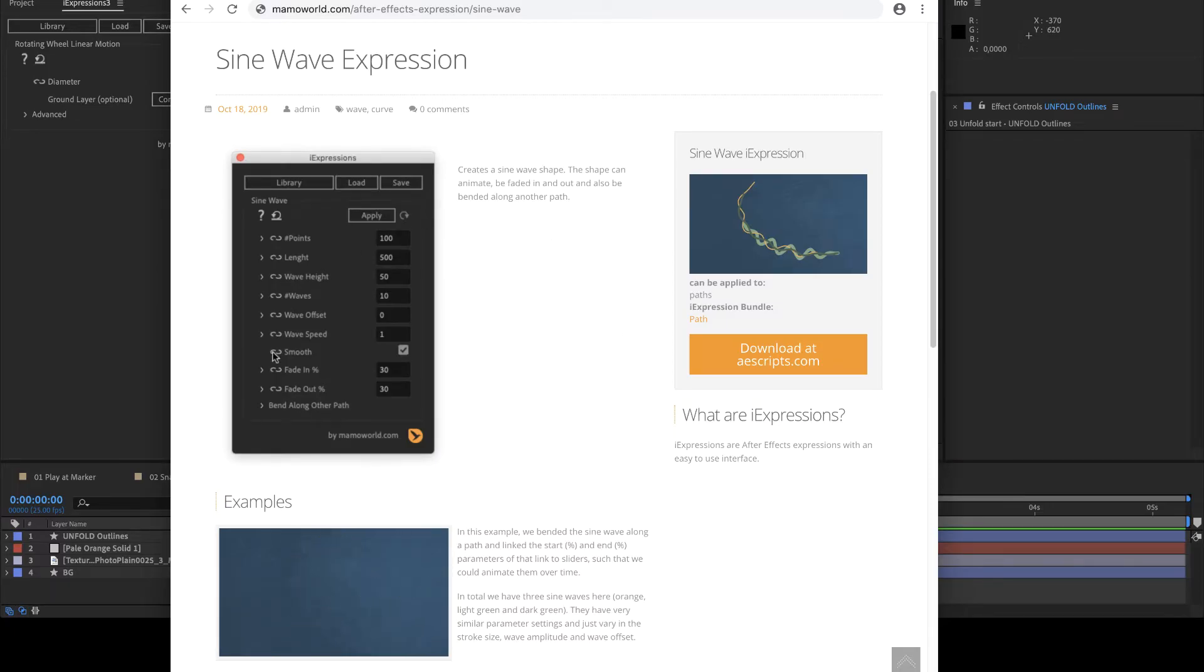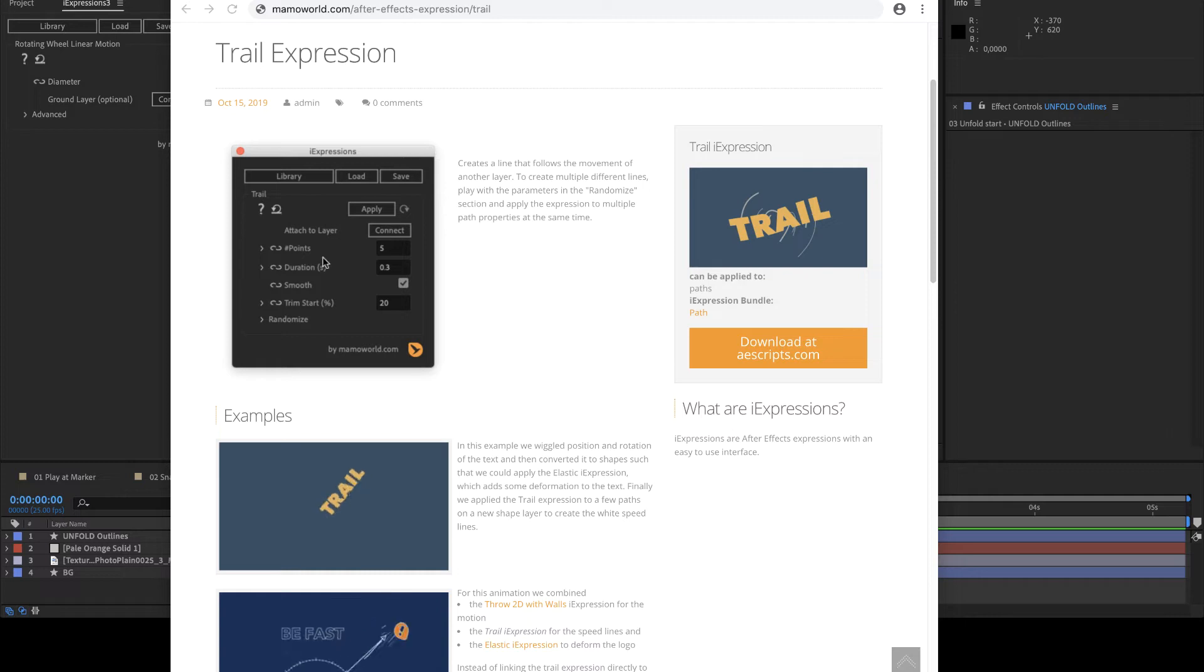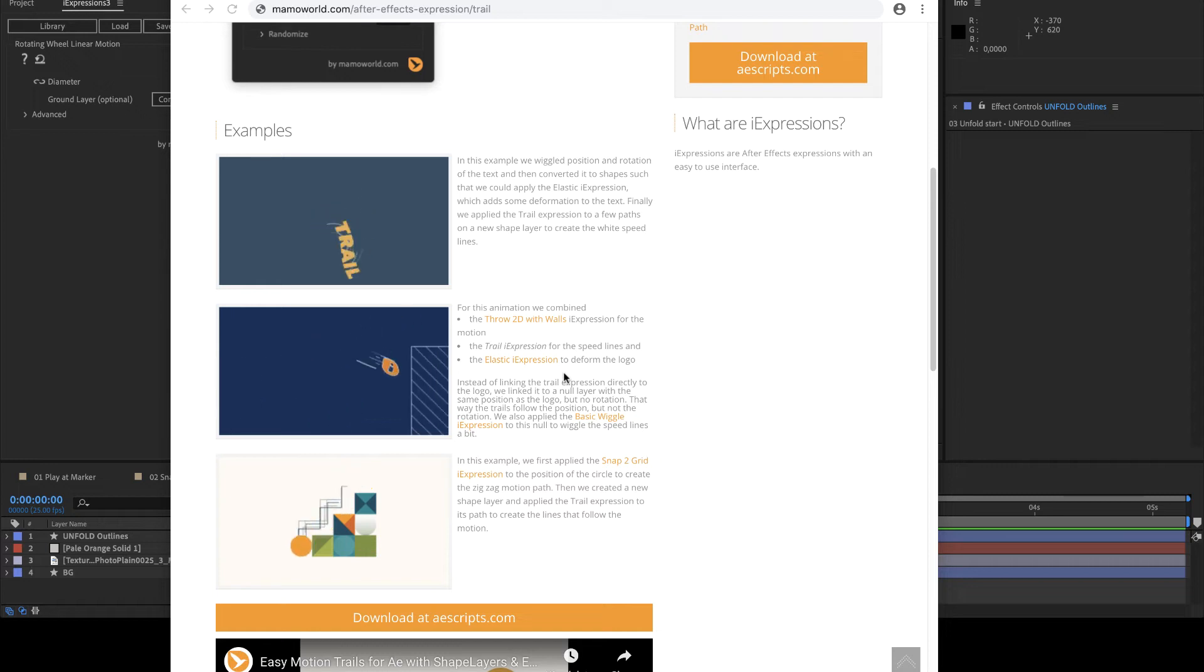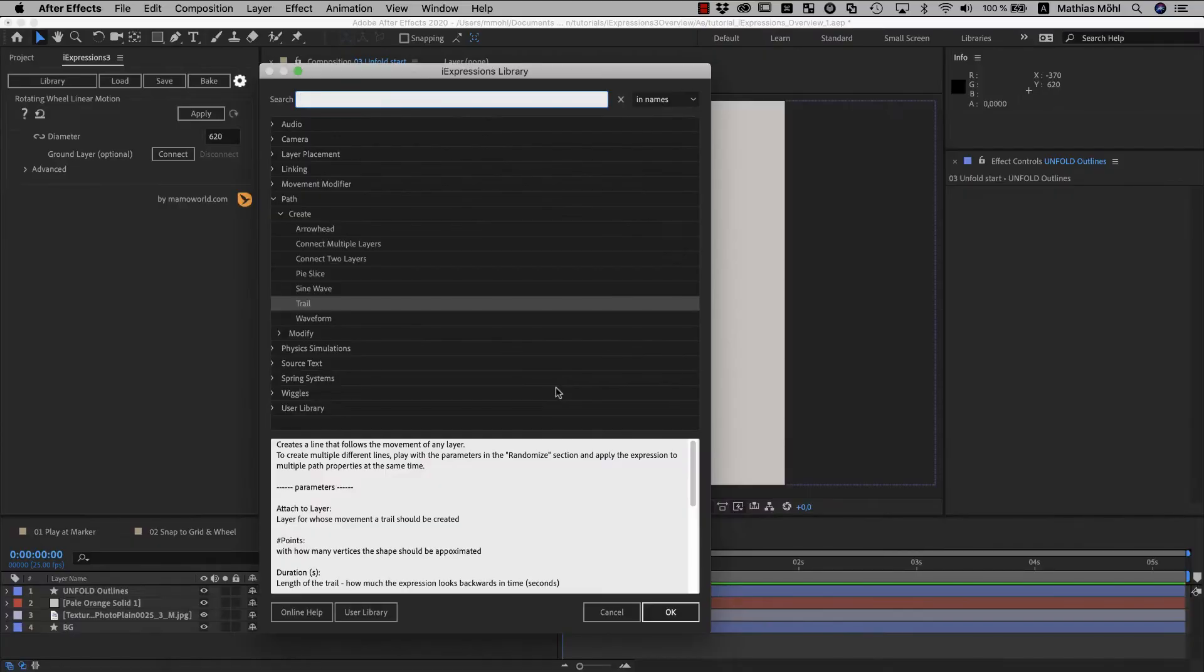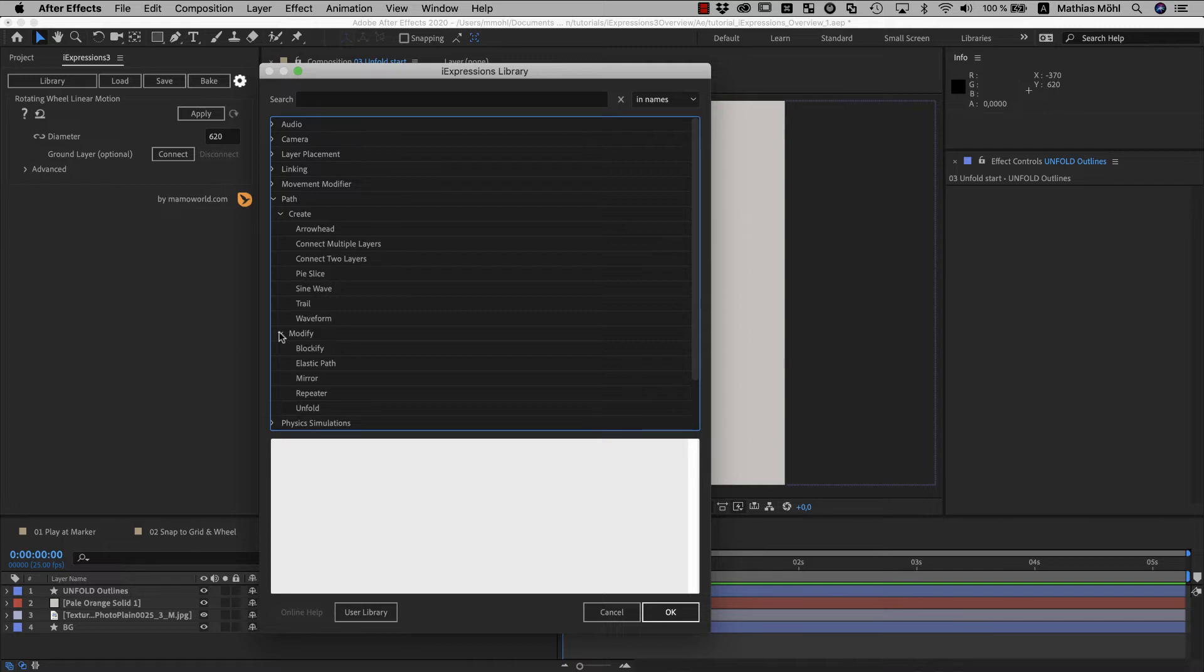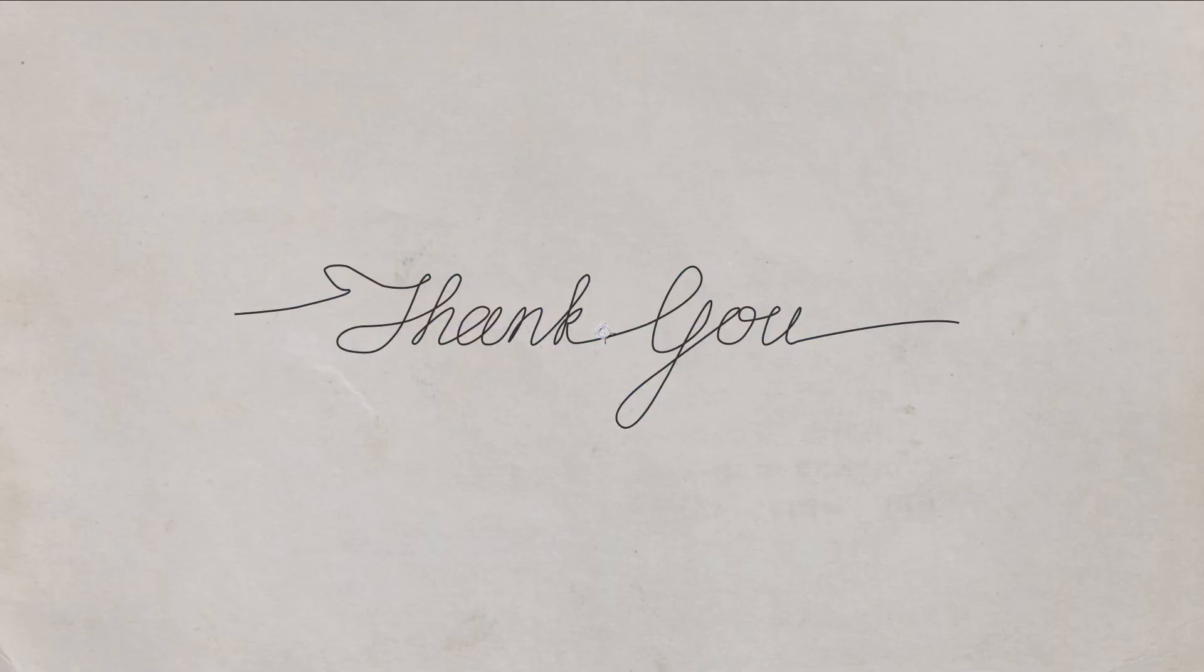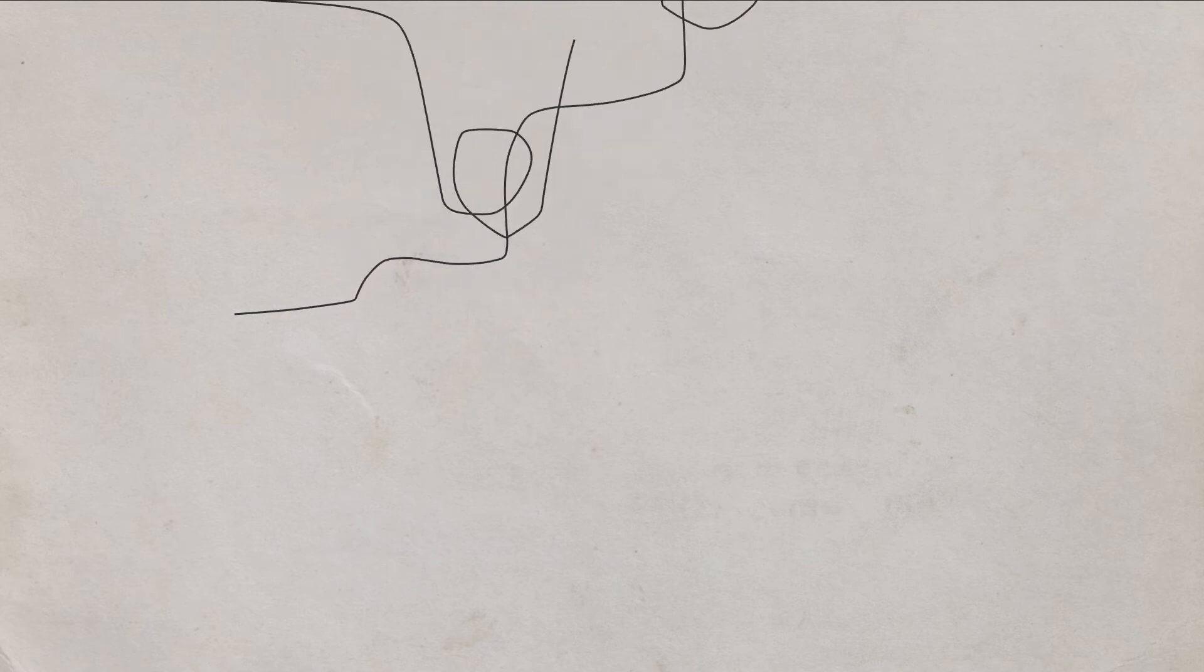So with the sine wave, you can create and animate these kinds of wave-like objects that very easily end with full control. And the trail iExpression analyzes the movement of the layer and creates the speed lines that follow the layer. As you can see, you can create speed lines with all kinds of different styles. But now we want to choose a path modifier. So these expressions don't create new paths but change existing ones.